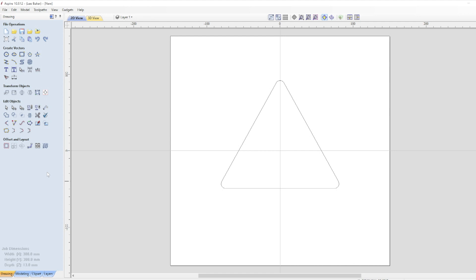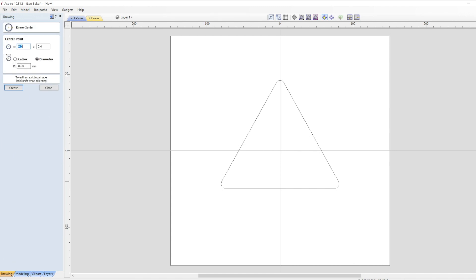He could have left it there but he wanted a small pocket for his bottle to sit into, and did this by creating a circle in the create vectors section and making sure that X and Y was 0 so it would sit central inside the triangle. And it was as simple as that.